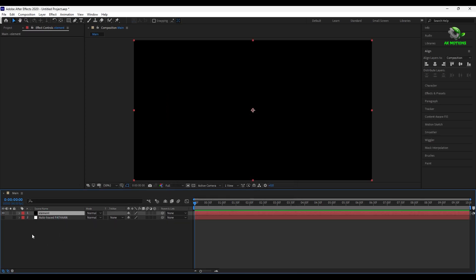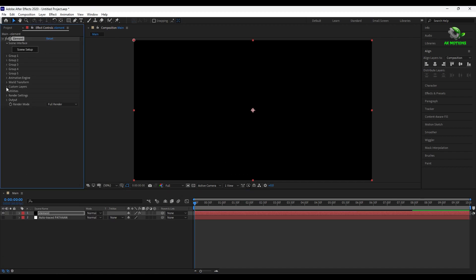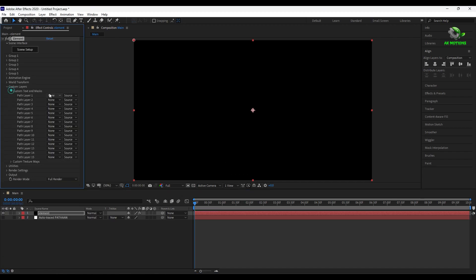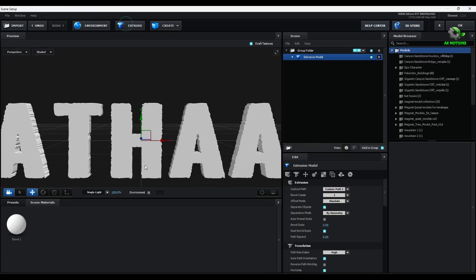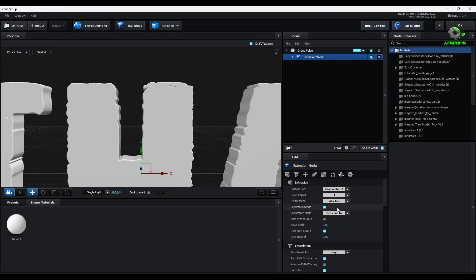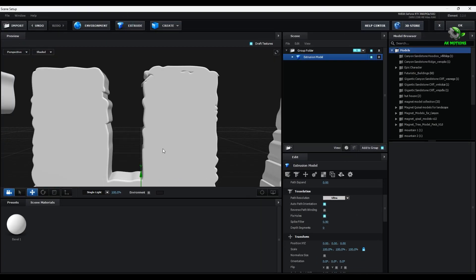Then create a new solid layer and apply elements from video copilot. In the custom layer change the layer to your text layer. Now go to scene setup and click on extrude. Set path tessellation to ultra.